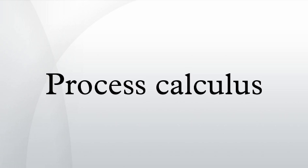Null process: Process calculi generally also include a null process which has no interaction points. It is utterly inactive and its sole purpose is to act as the inductive anchor on top of which more interesting processes can be generated.